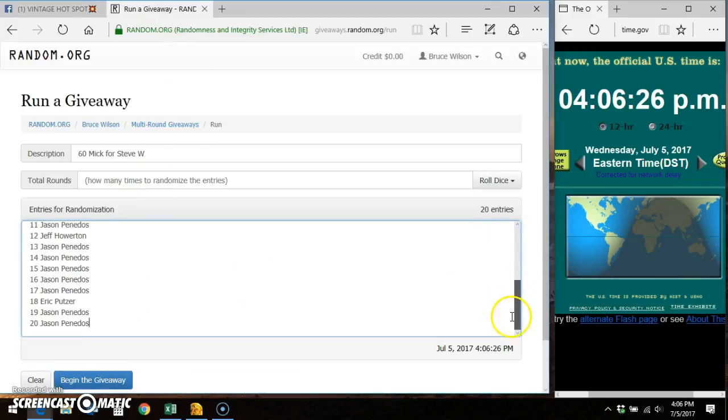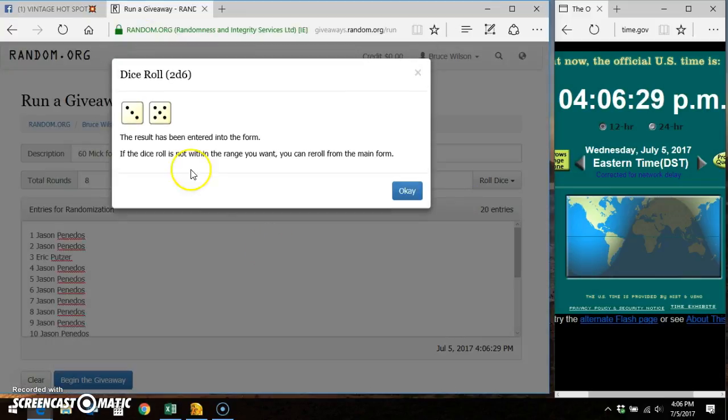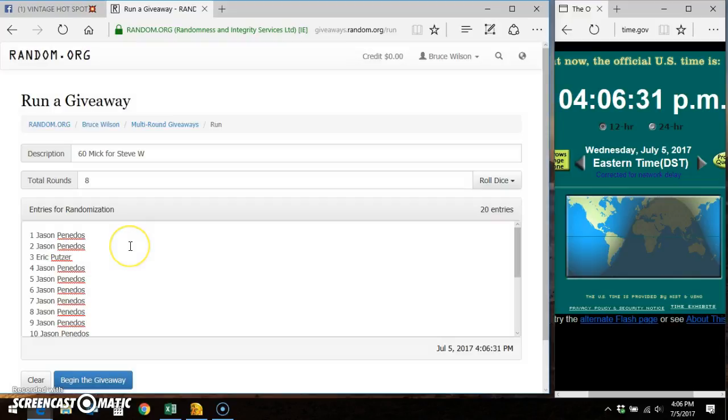Here are the 20 entries. Two dice roll, four higher. There's a lucky number 7.